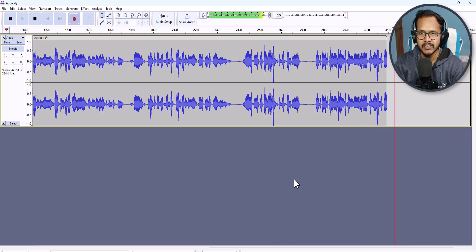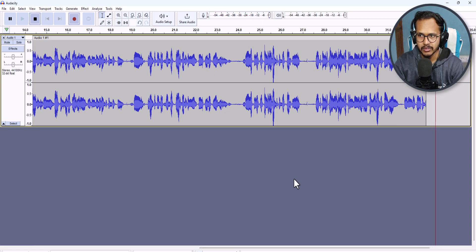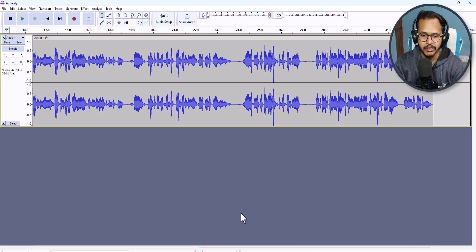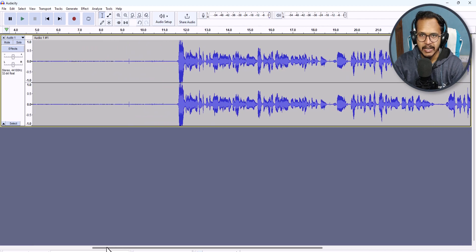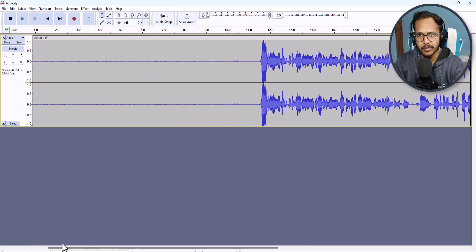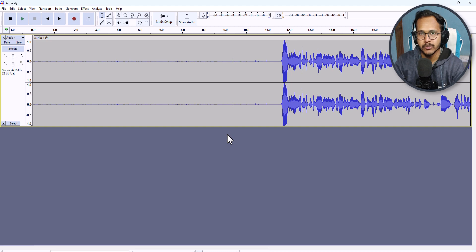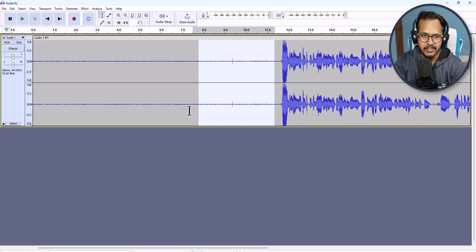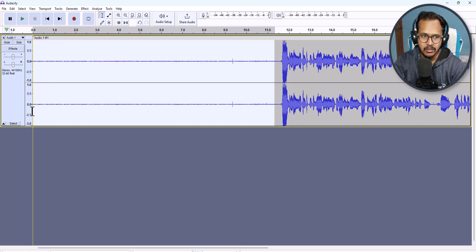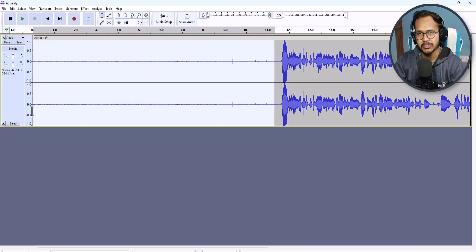So let me just stop this recording from here. Now let's edit this audio in Audacity. First of all, you need to remove the noise from the footage. For this, what I can do is just select the plain track here.